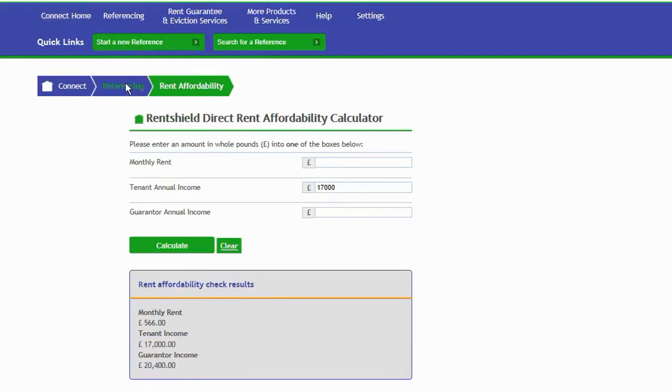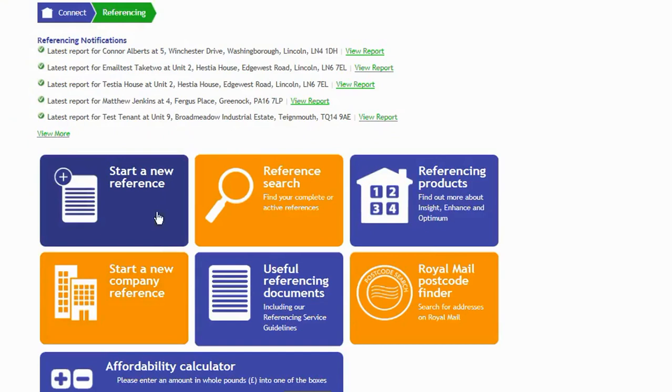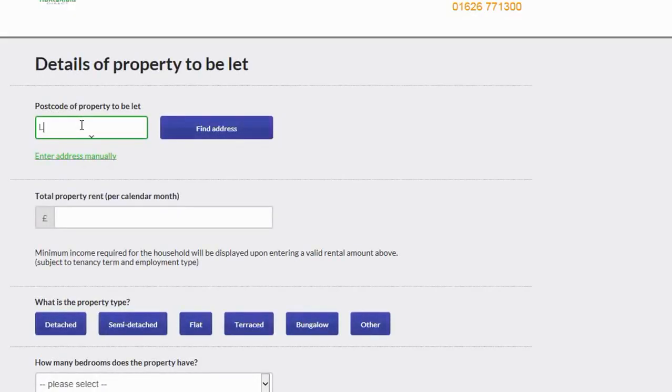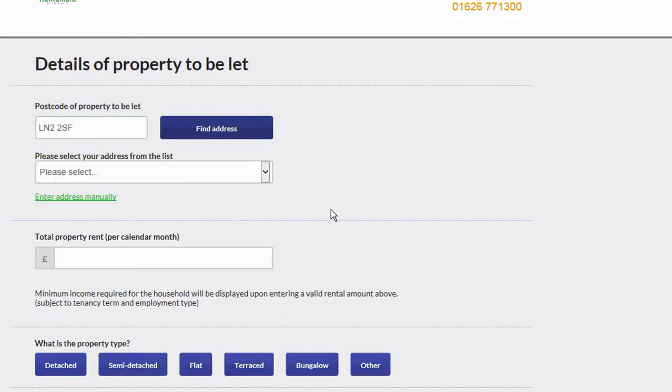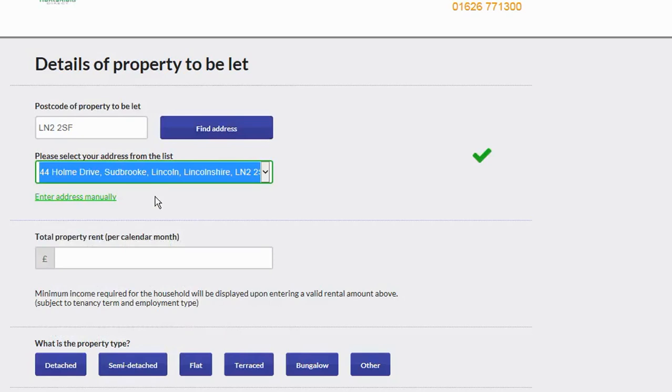Let's go back to the referencing tab and look at how to start a new reference. By clicking into this button here, you can start a new reference using this big button in the referencing tab or through the quick link at the top. When you're starting a new reference, this is where we start to put the details of the property in that they're wanting to move in, and it will ask you to start with the postcode.